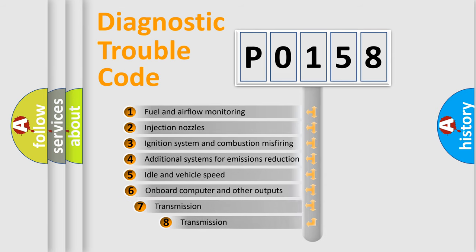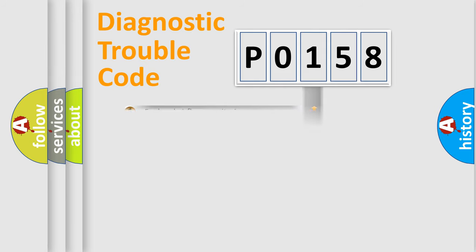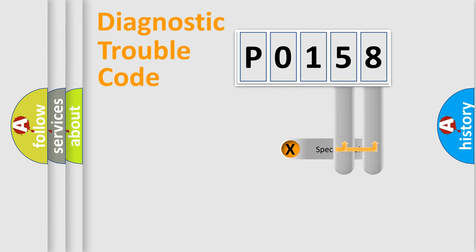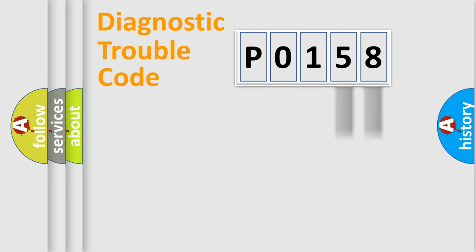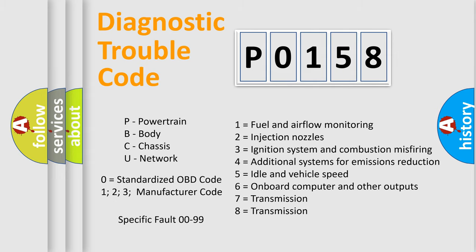The third character specifies a subset of errors. The distribution shown is valid only for the standardized DTC code. Only the last two characters define the specific fault of the group. Let's not forget that such a division is valid only if the second character code is expressed by the number zero.